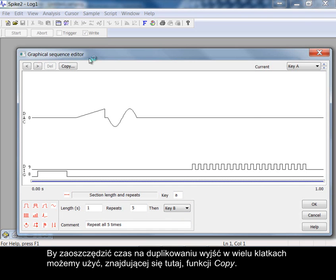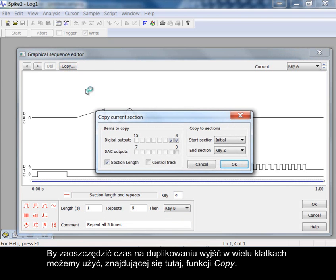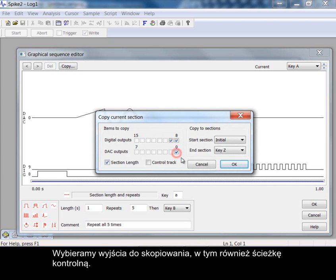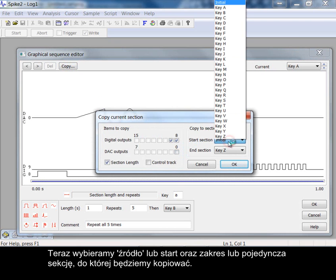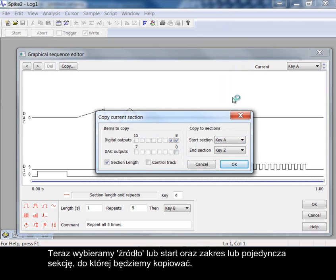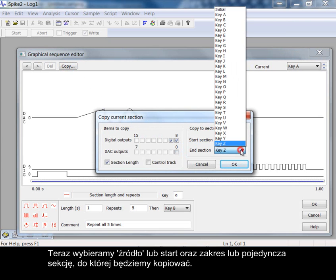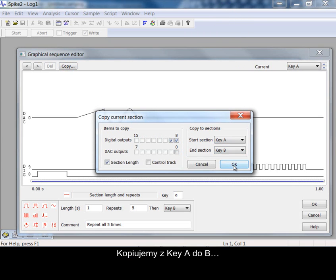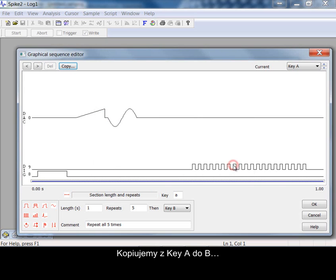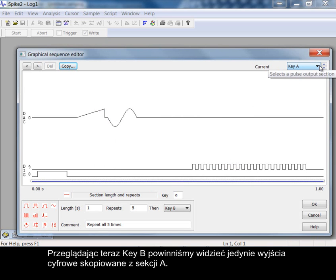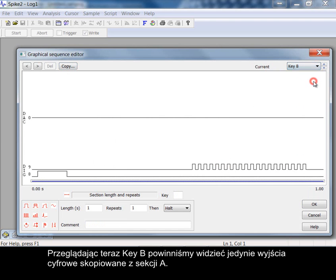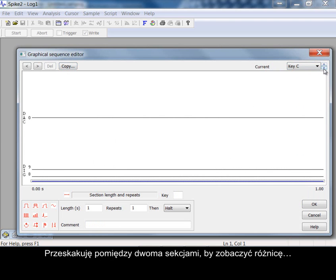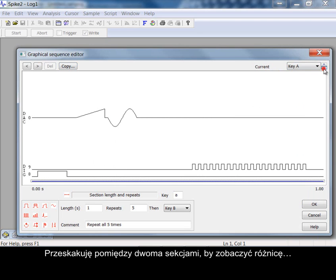To save time duplicating outputs in multiple frames we can use the copy function here. Choose which outputs to copy including the control track. Now choose the source or start and the range or single key section to copy to. Copying from key A to B. As we view key B we should see only the digital outputs copied from section A. Stepping between the two sections to see the differences.